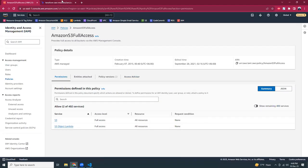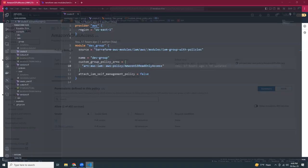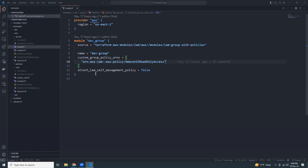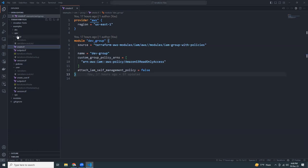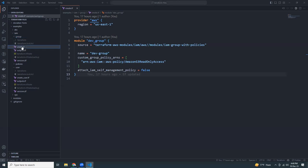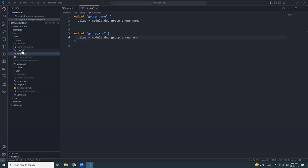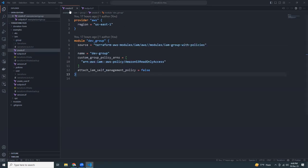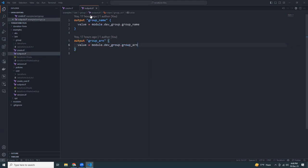Now let's go to VS Code and see how we can do this. I created a folder called iam-group. Inside it I created two files: create.tf and output.tf. The create.tf is our main Terraform file and output.tf displays the variables we want to show in the output.